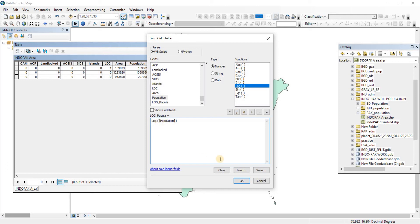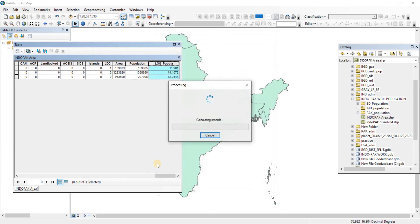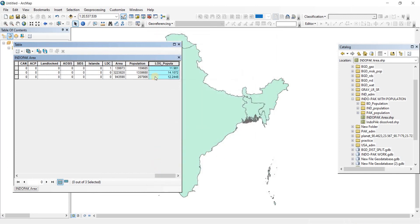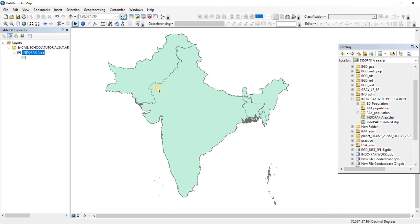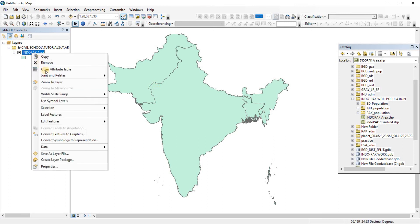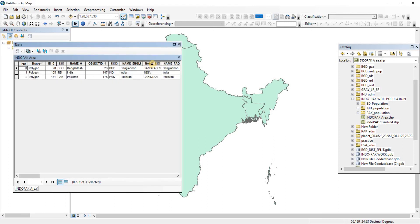So we're doing the log of population. Click on OK and it has been calculated. So you have the log values of population here. So that is it on field calculator. You can also do some other stuff in field calculator as well.